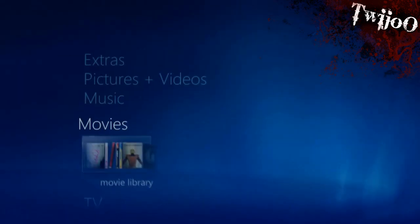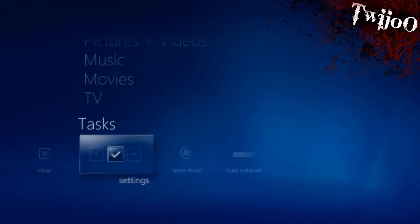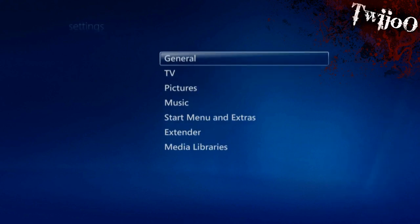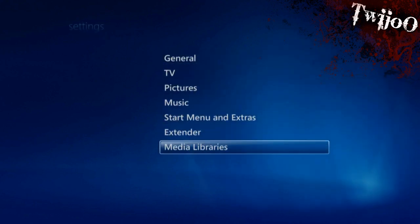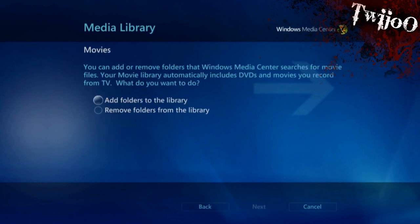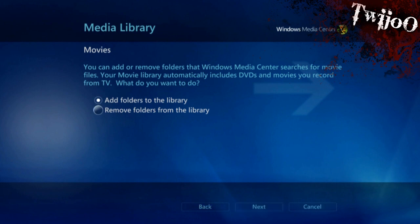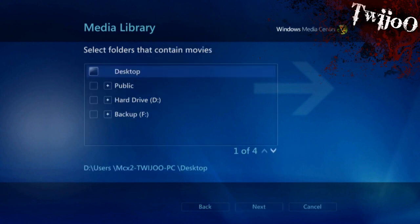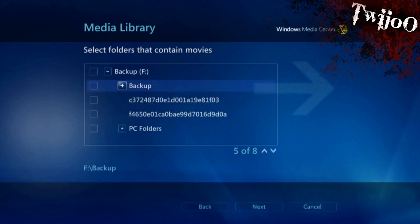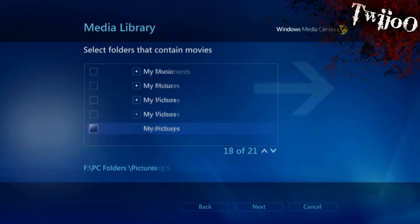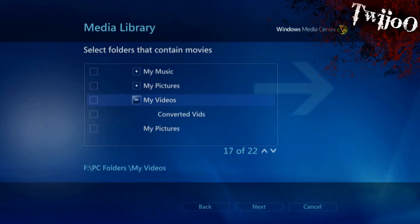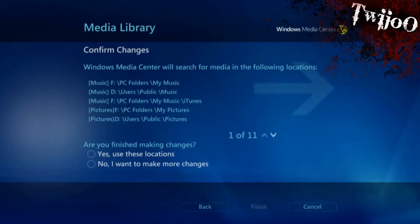There you go, see. Now, it can look for as long as you want, but it won't find any unless you go to tasks, settings, context, media libraries, I think. Very slow, I don't know what's going on here. Movies, next, and then you want to add files, folders rather, and just select your folder that all your movies are located on. So for me it's going to be in hard drive F, PC folders, and I want to go down to my videos, and just make sure that's ticked, and click next.